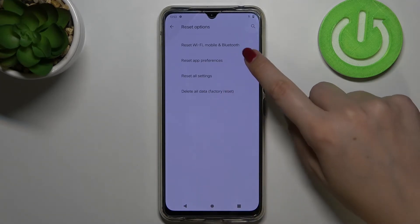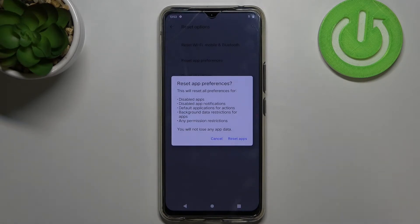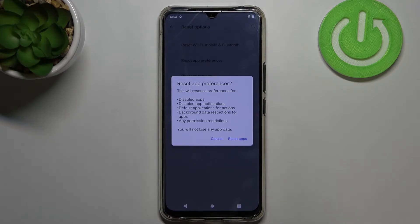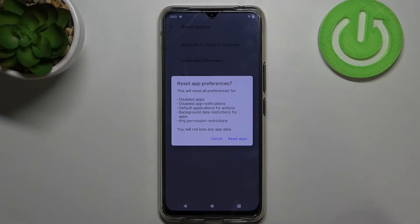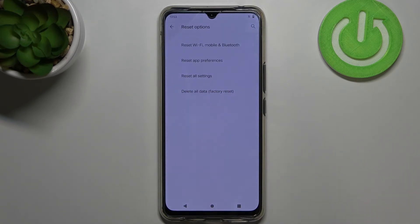So let's tap on it and right now your device is telling you that it will reset all preferences for disabled apps, disabled app notifications, default applications for actions, background data restrictions for apps, and any permission restrictions. What's more, no worries — you won't lose any app data. So if you're ready just tap on Reset Apps.